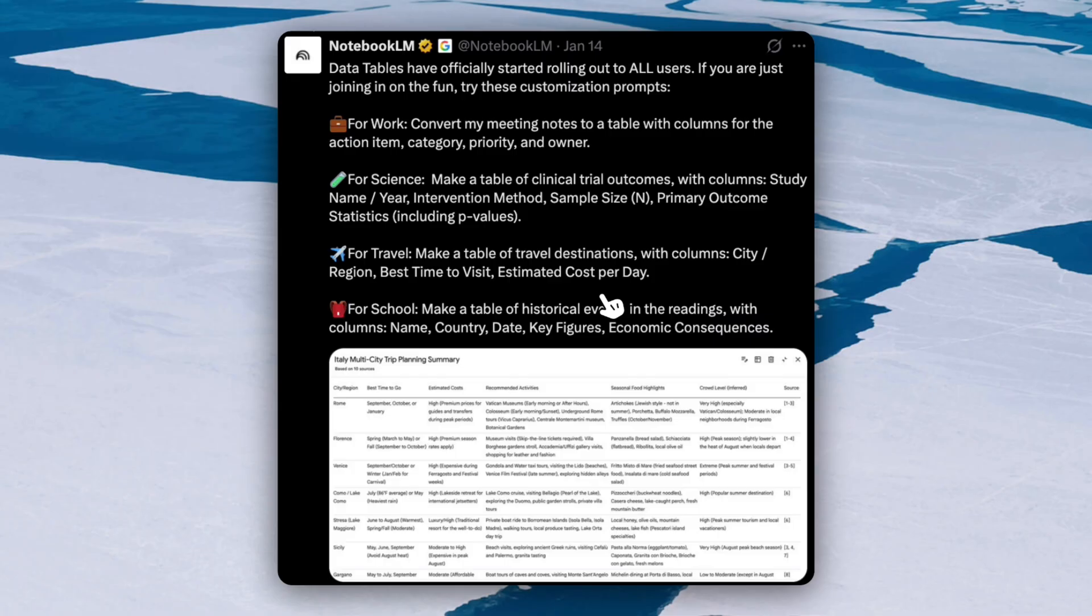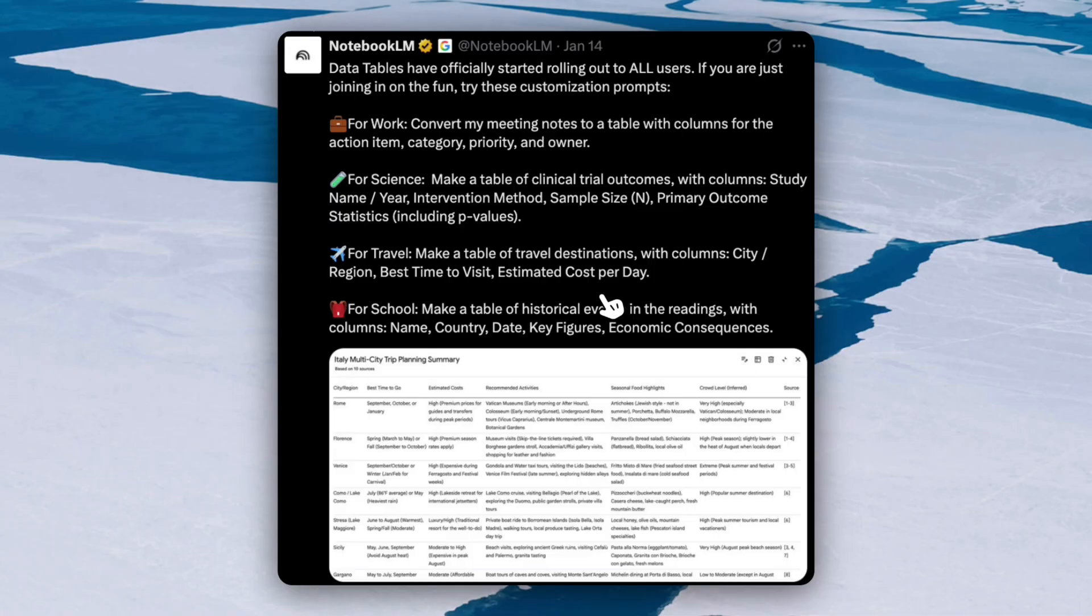For school, you can also make a table of historical events in the readings with columns: name, country, date, key figures, economic consequences. So here's another example of how powerful Notebook LM can be. So don't limit yourself and I would love to see what you guys create in the comments. And if you guys have any other amazing prompts that you would try with data tables, please leave them in the comment. Maybe I'll try them out in my next video or we can see what you guys create with them.